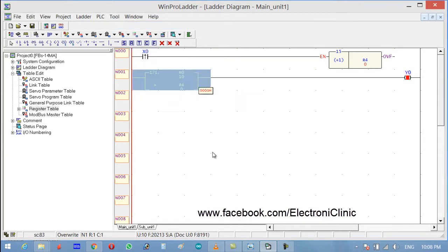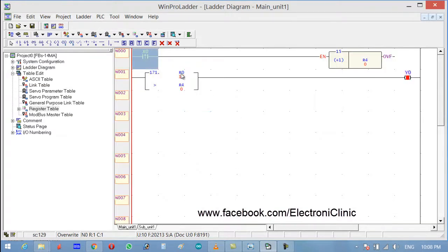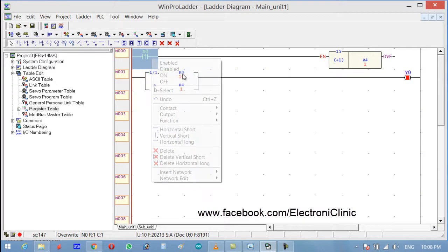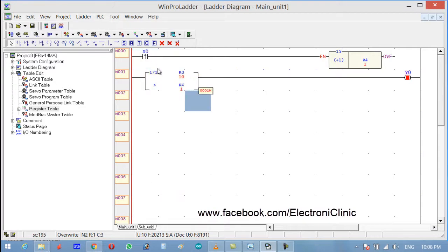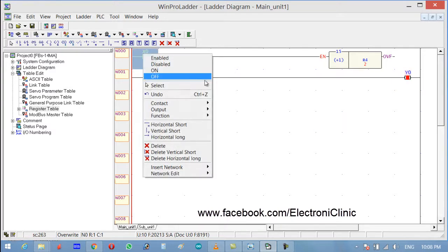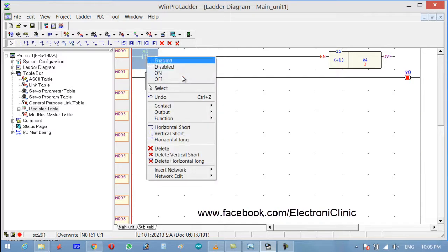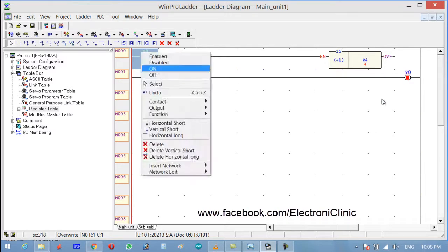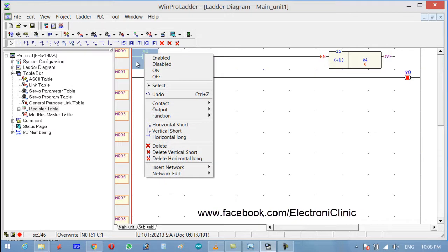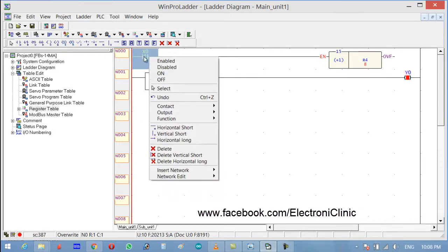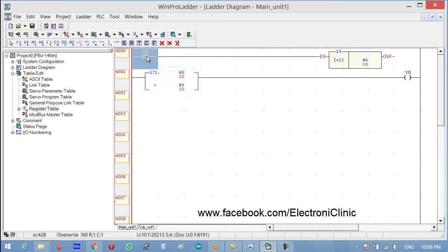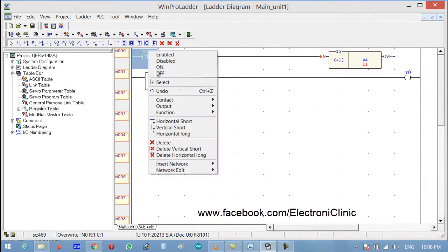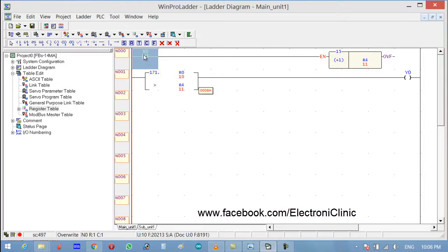It's true because R0 is greater than R4, so that's why the output is high. Now as you can see that it's turned off because it's false now. R0 is no more greater than R4.